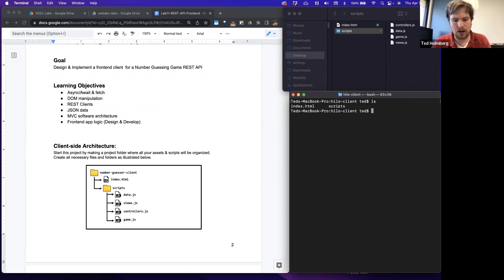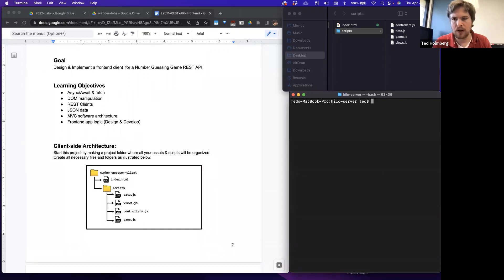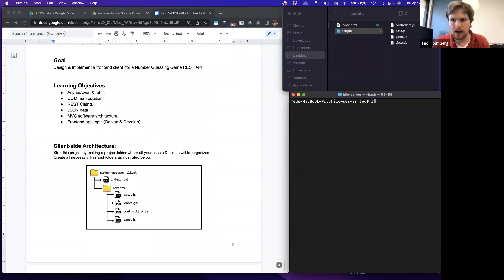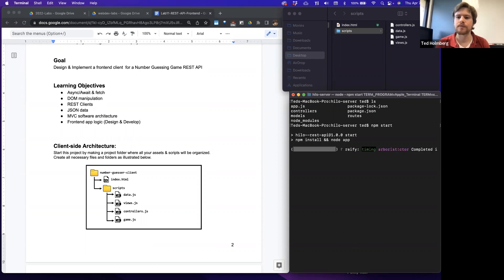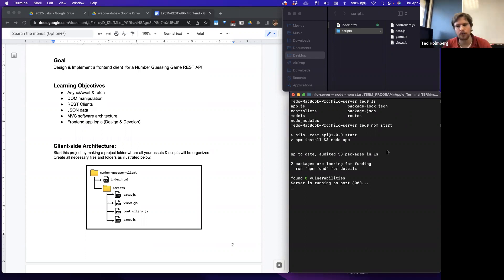Now that I have my files made, let me go to the server and run it so I don't forget. The server is running in this bash terminal. Let me do npm start. Our server is now running, and we'll just let that run in the background as we build out our front end.